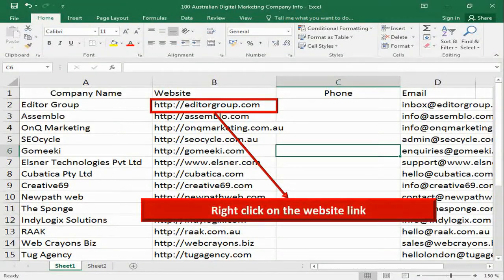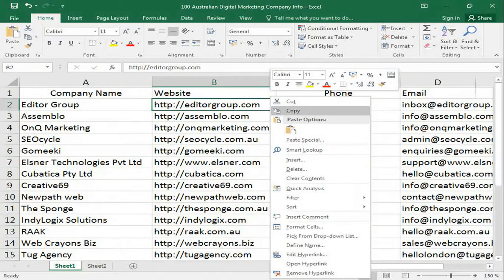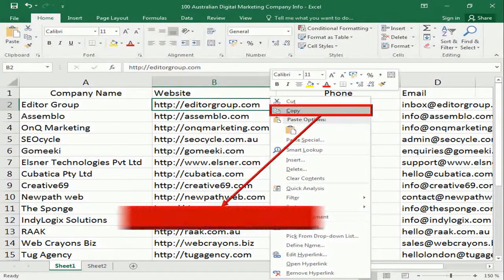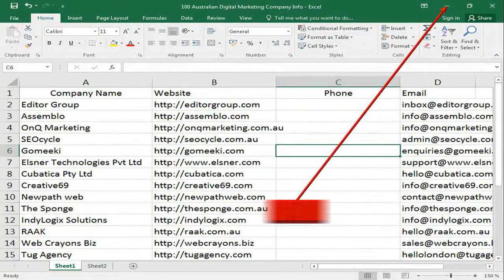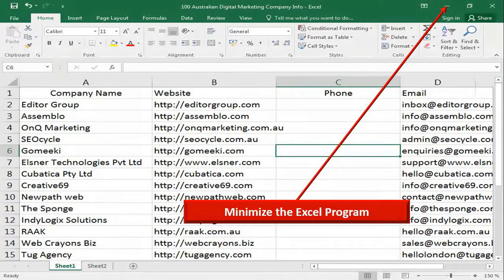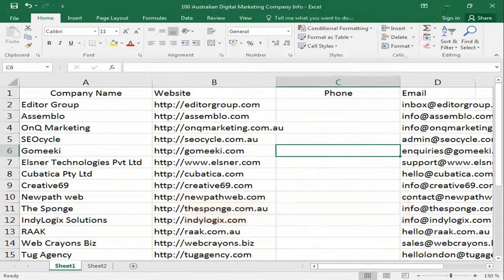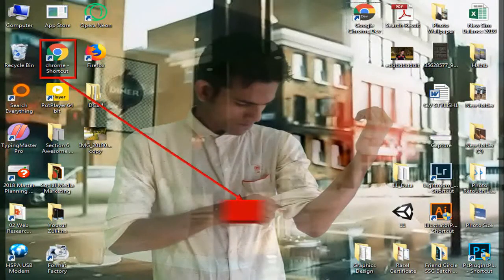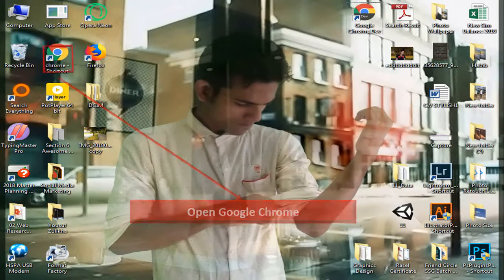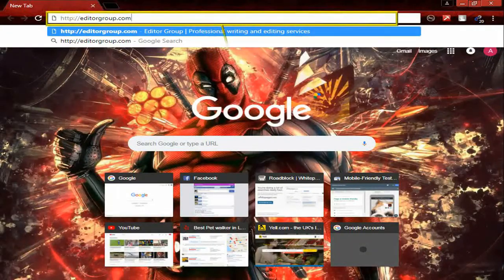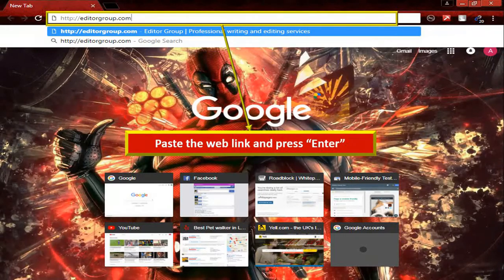At first, right click on the website link and click on copy, then minimize the Excel program. Double click on Google Chrome to open it, then paste the web link and press enter.